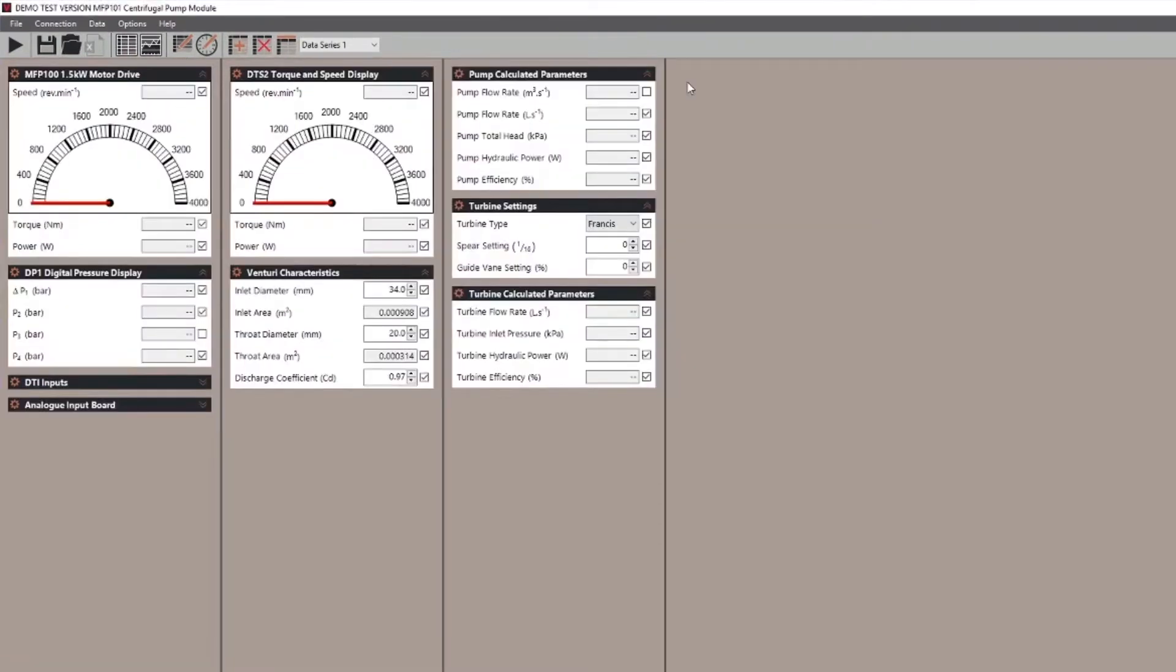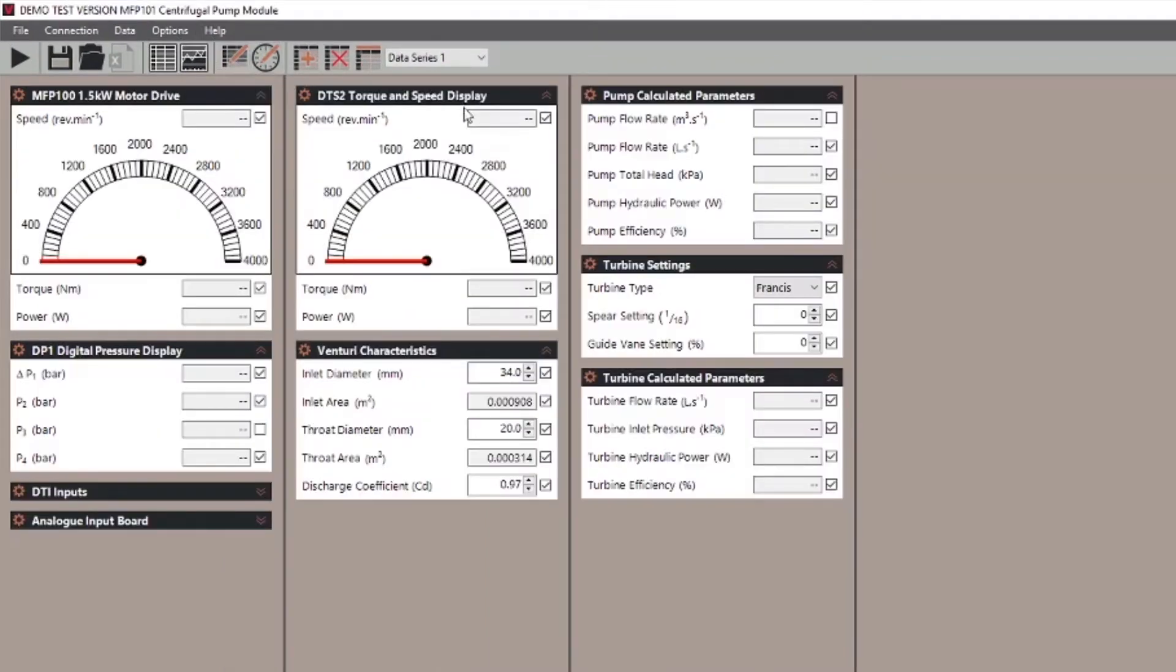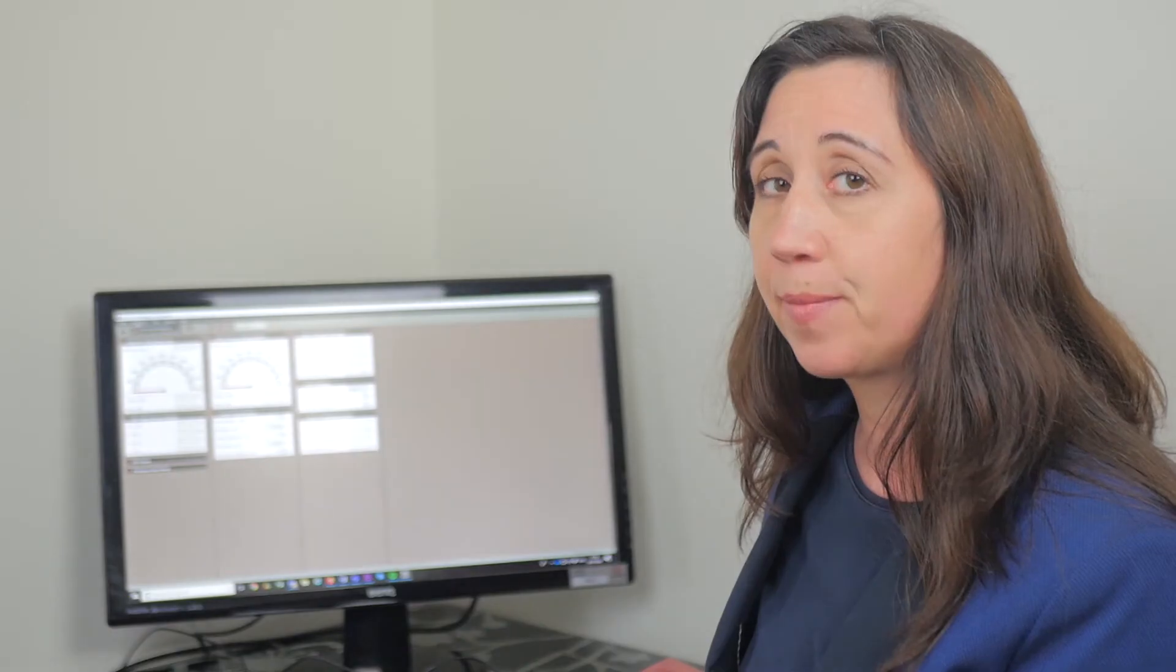Each of the VDAS enabled Tech Equipment teaching products have a very different layout. As you can see, the wind tunnel is very different to the MFP 101 centrifugal pump module.